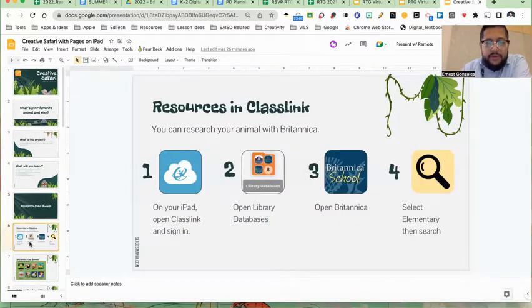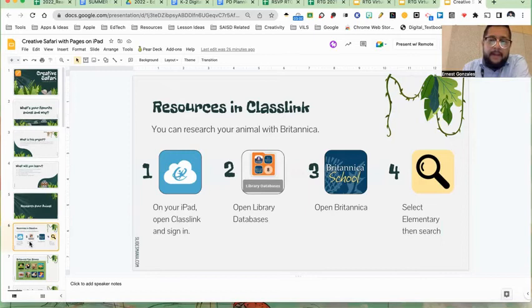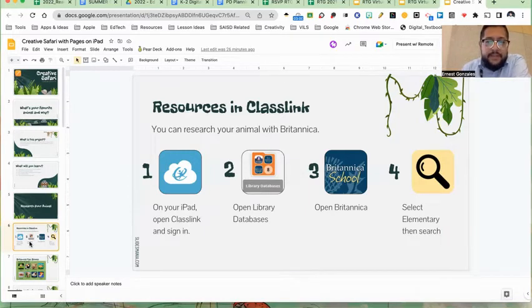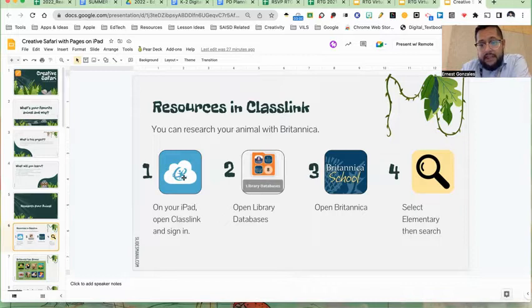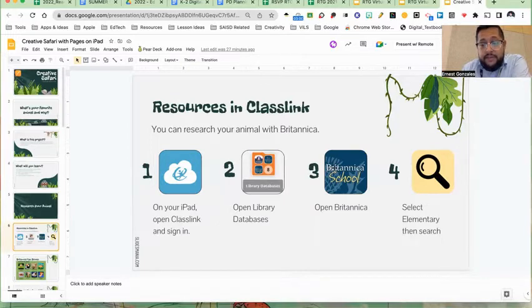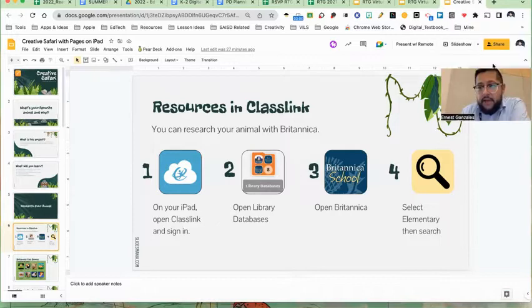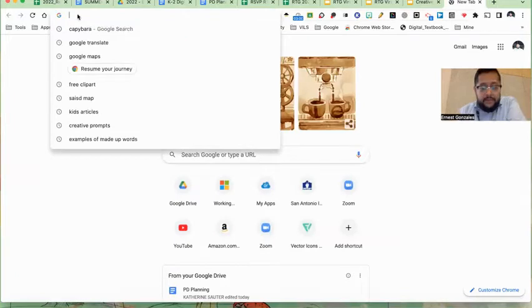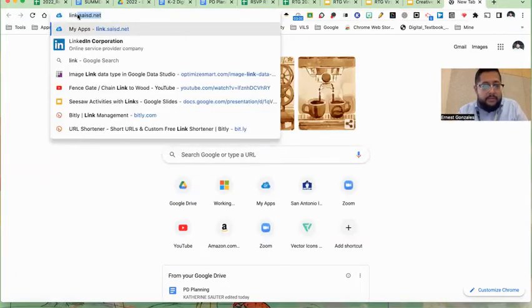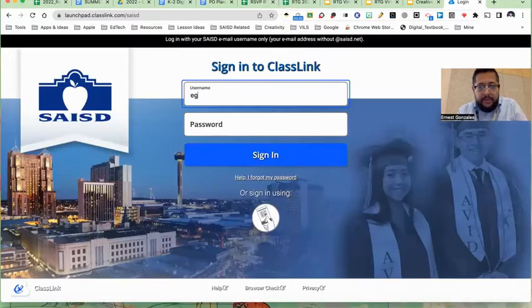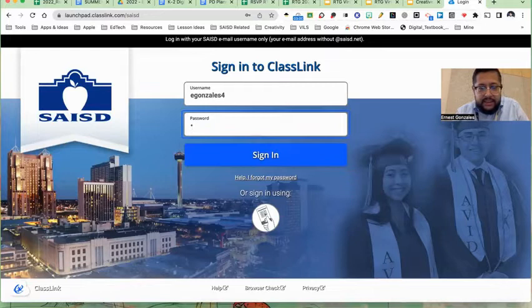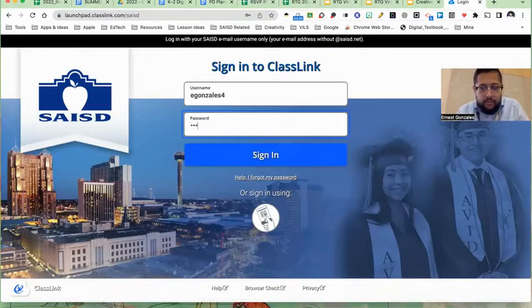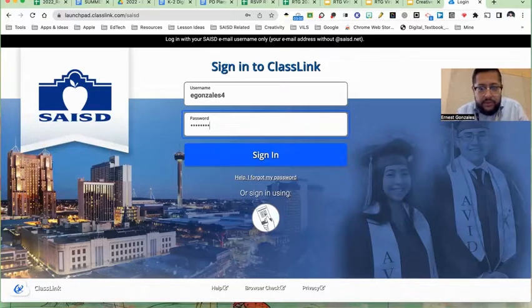So let's talk about our first objective of the day, which is how do we learn more about our animal. Now, when your students are using iPads, because in SAISD, kinder, first, and second grade generally have iPads, like 90% if I'm just coming up with a number right now in my mind, most of our kinder first seconds have iPads. On your iPads, you have an app called Classlink. And inside of that Classlink, you'll find a folder called Library Databases. The one that we have been recommending for students to do some beginner research level in elementary is called Britannica.